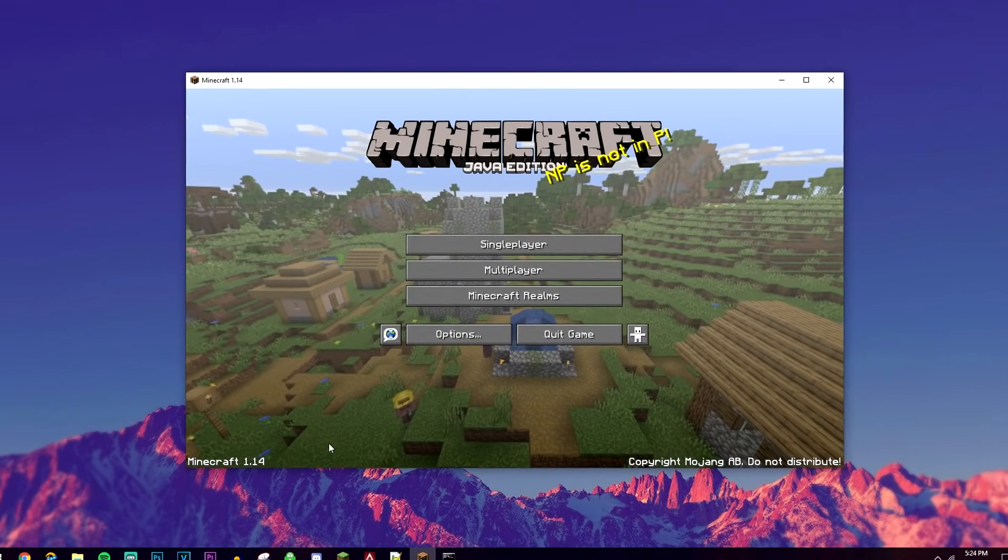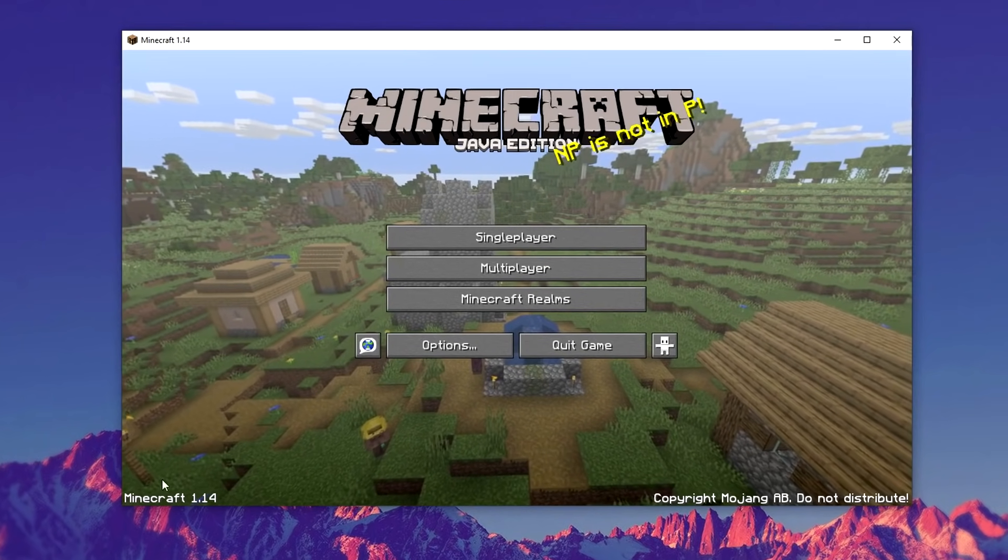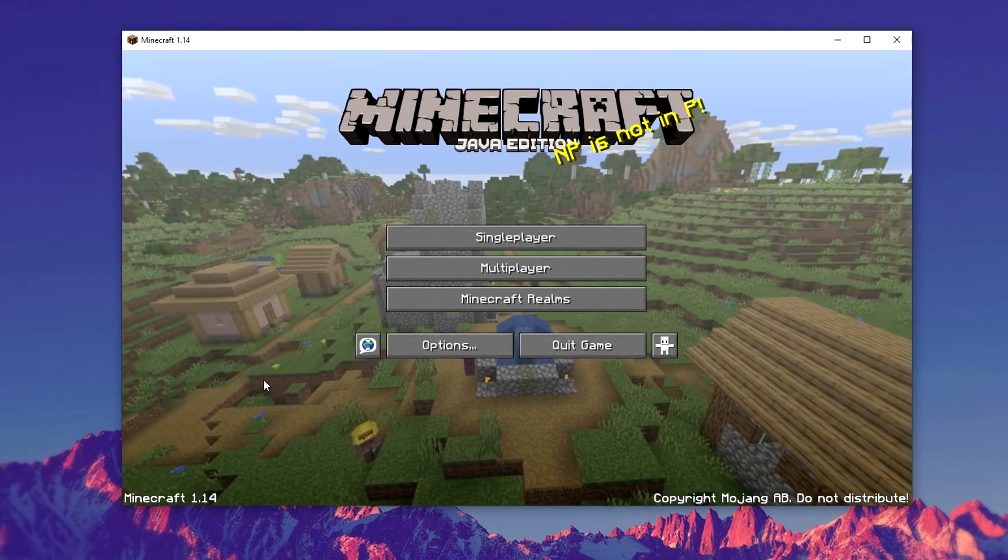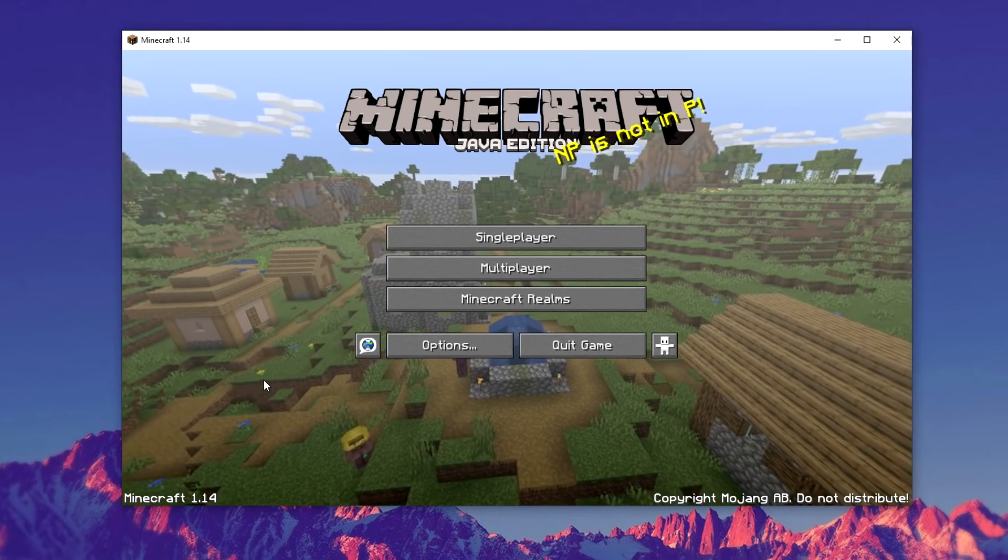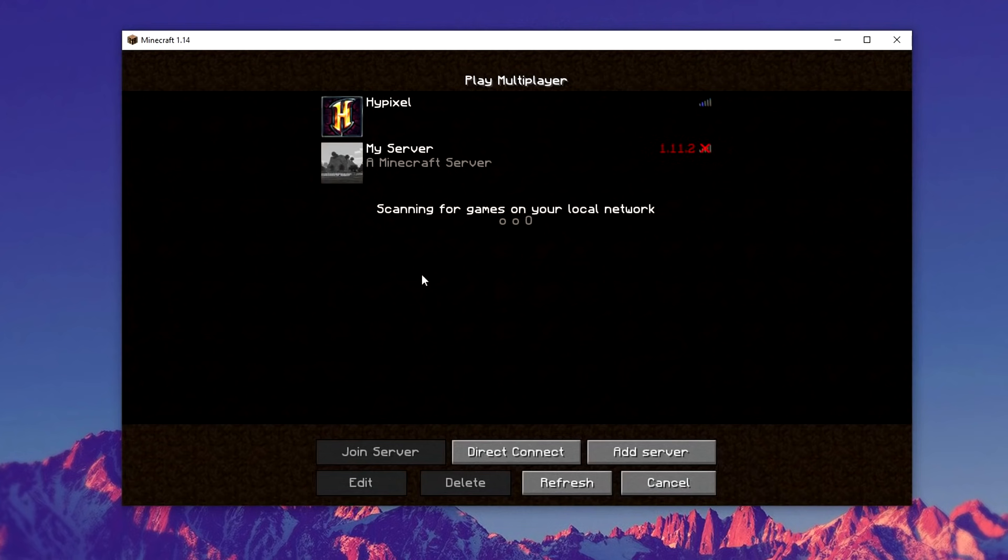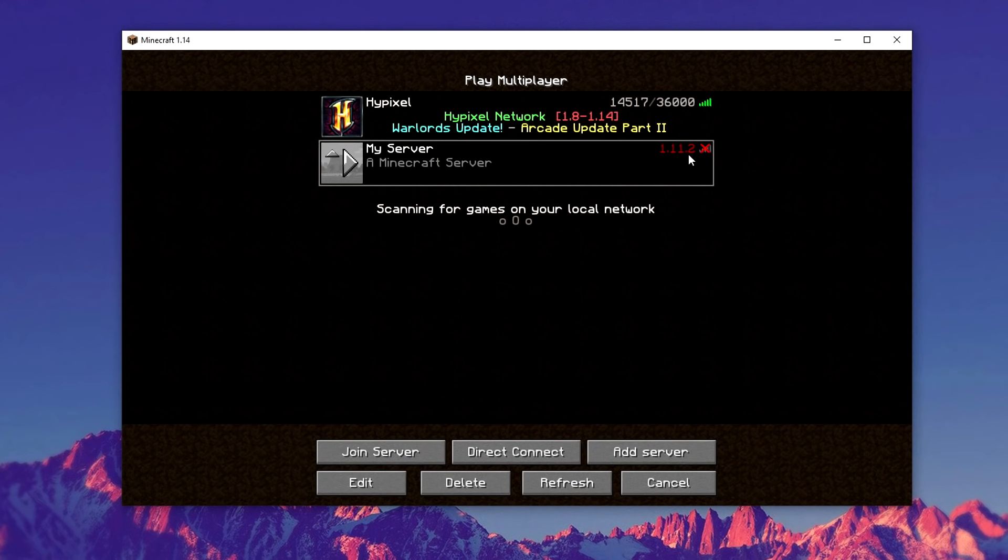As you can see, I'm running on Minecraft 1.14 which is currently the latest version. Now if I go to multiplayer, you can see my server is currently running on 1.11 which is quite old.